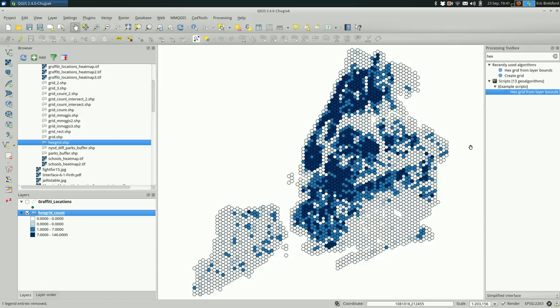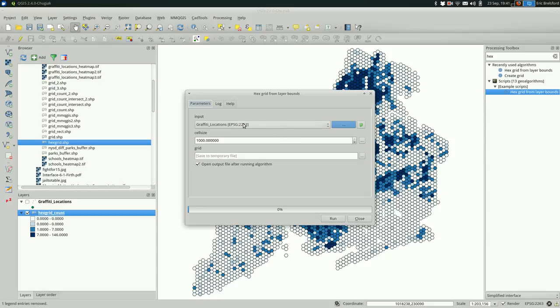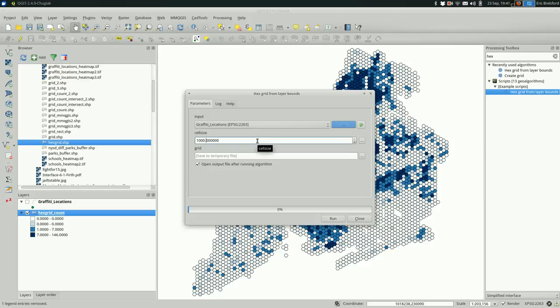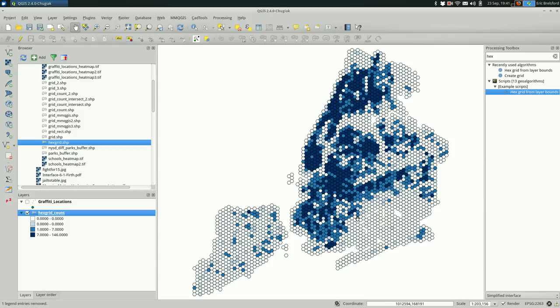Definitely for this one, I might experiment with a smaller hex size. I might go into the hex grid from layer bounds, make the size even smaller than it was. I believe it was 2000 before, maybe make it 1000, cut it in half, and see how that affects the patterns that you see in your data. But I'm not going to do that right now because that takes a while to run, and you should be able to do that by following the directions that I just showed you. So that's making a hex map. I hope it was useful for you, and have fun mapping.